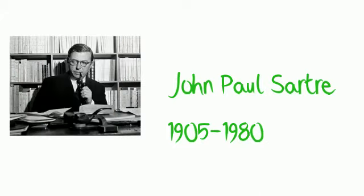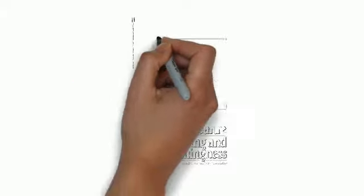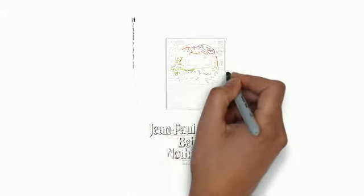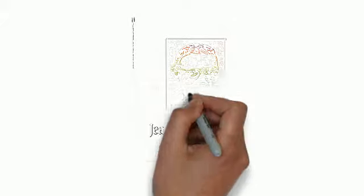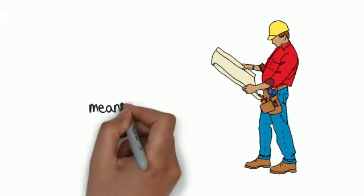was a French philosopher, writer, political activist, and literary critic. Sartre is the author of Being and Nothingness, written in 1956, which is considered one of the major philosophic treaties of the 20th century.